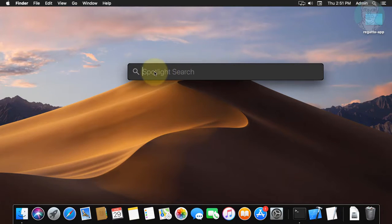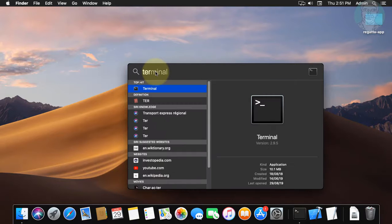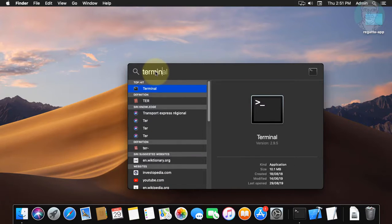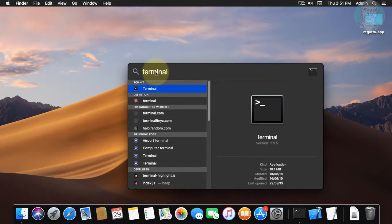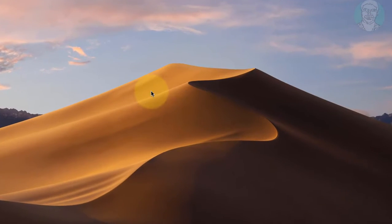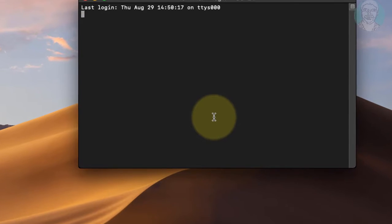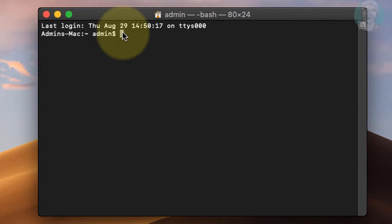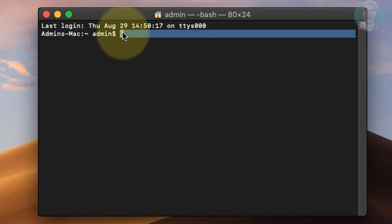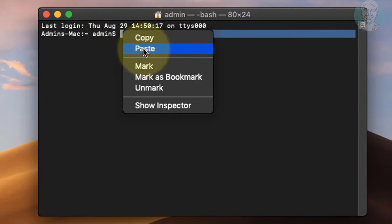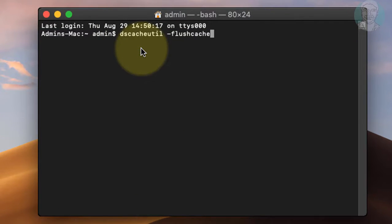Click Spotlight search. Type terminal. Copy the first command from the description and paste it into the terminal window.